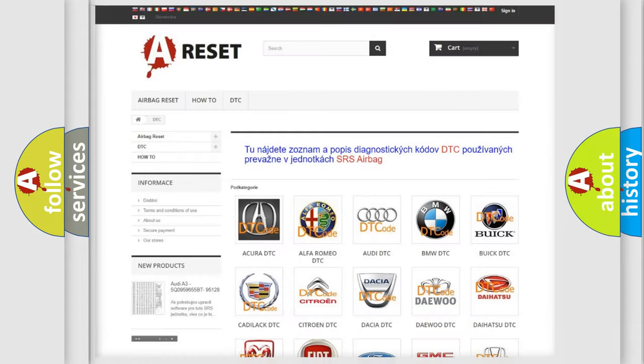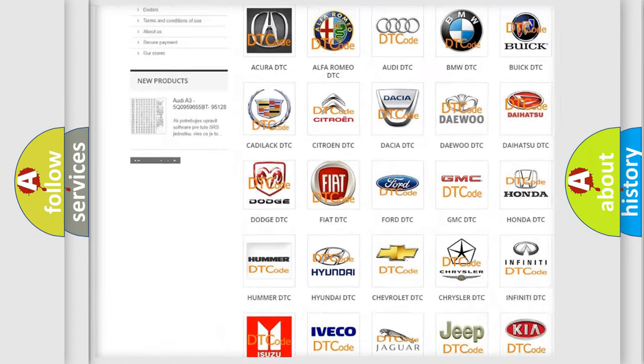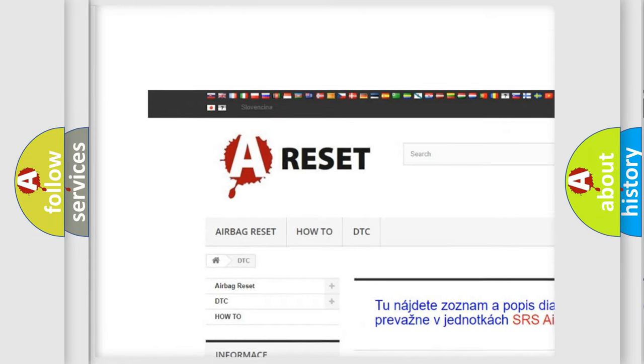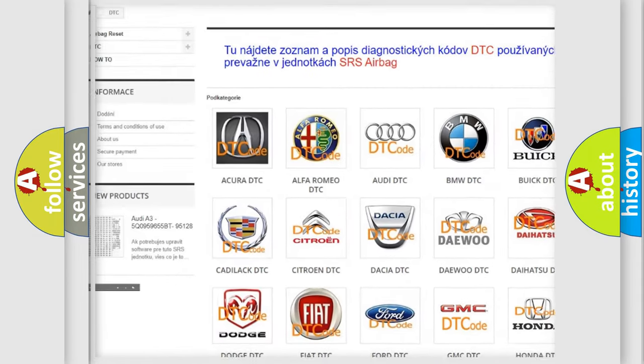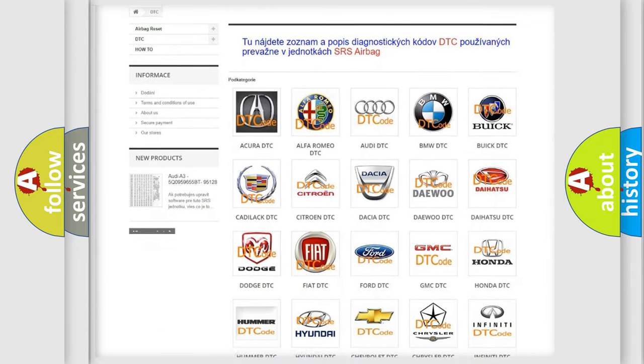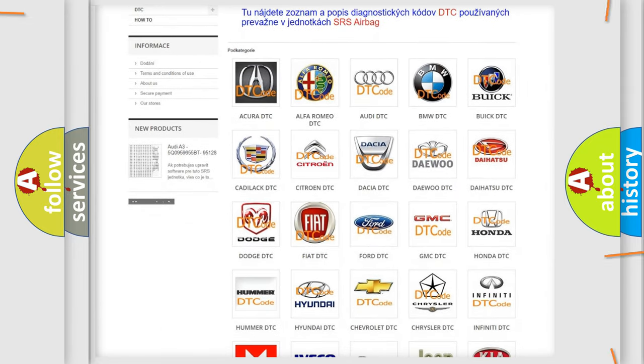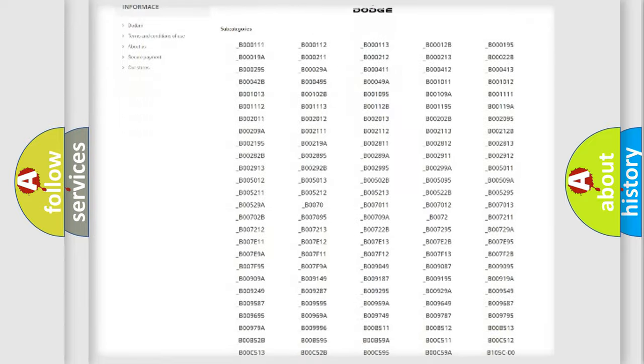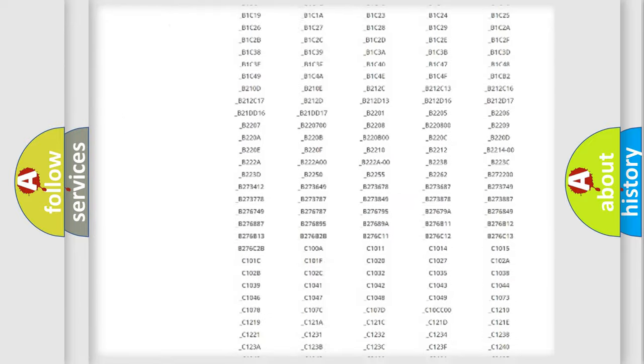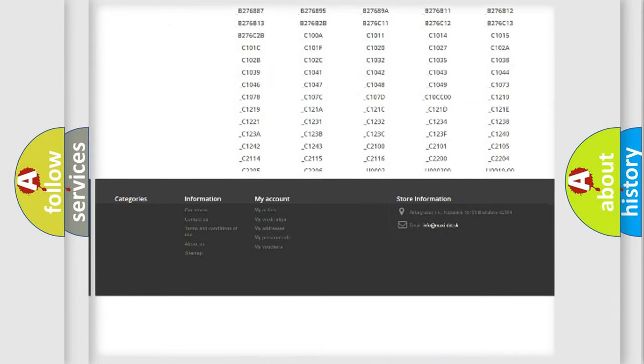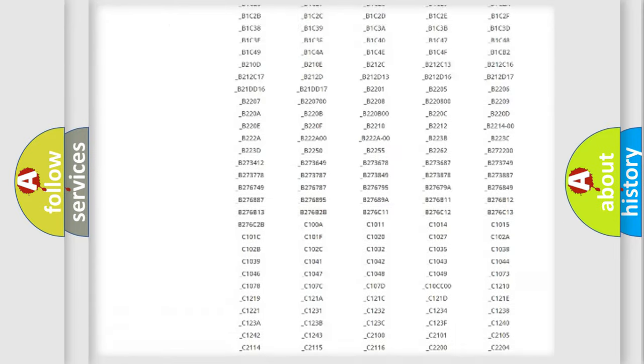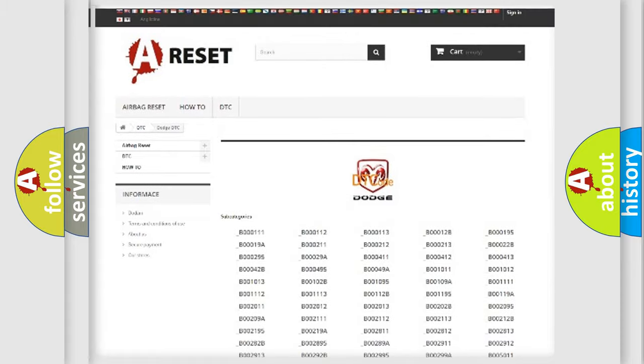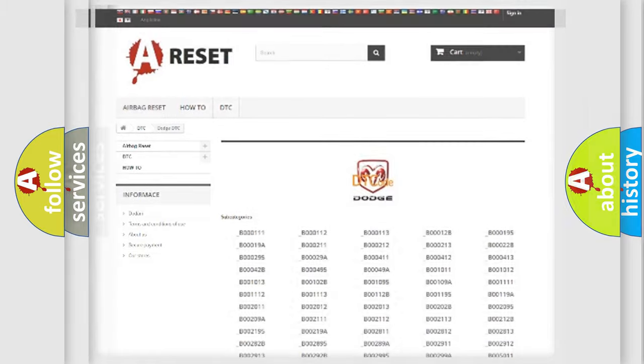Our website airbagreset.sk produces useful videos for you. You do not have to go through the OBD2 protocol anymore to know how to troubleshoot any car breakdown. You will find all the diagnostic codes that can be diagnosed in Dodge vehicles.